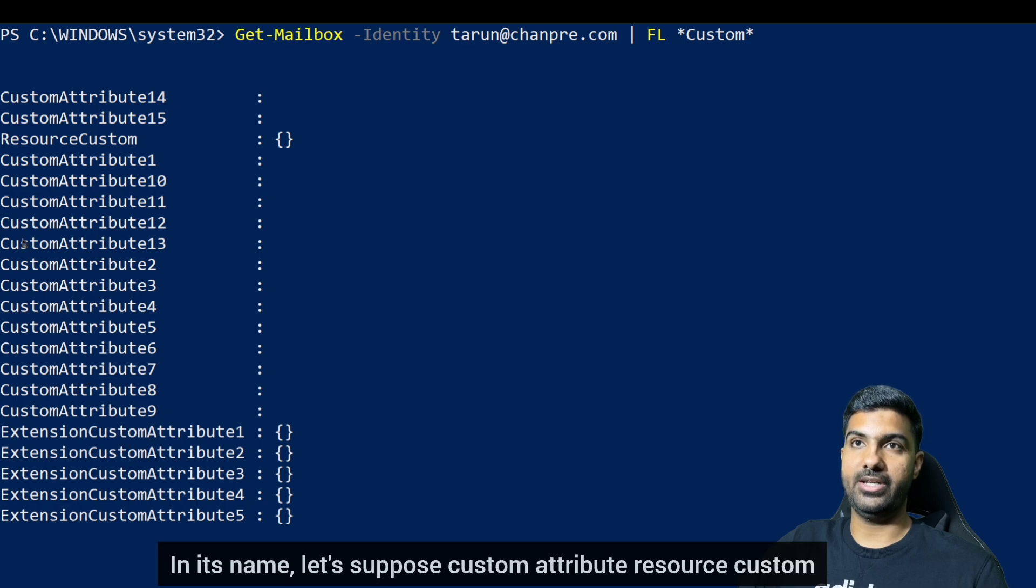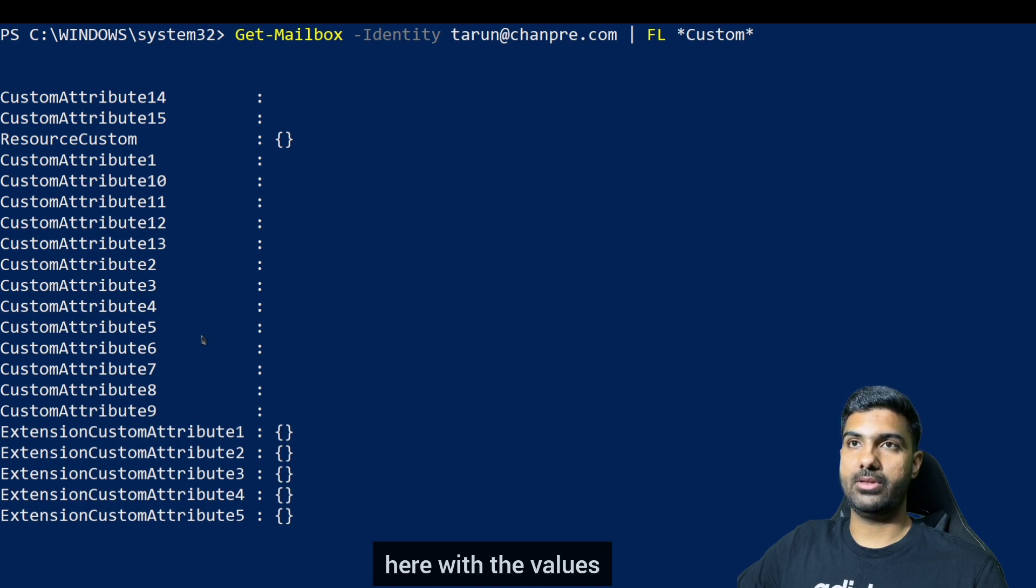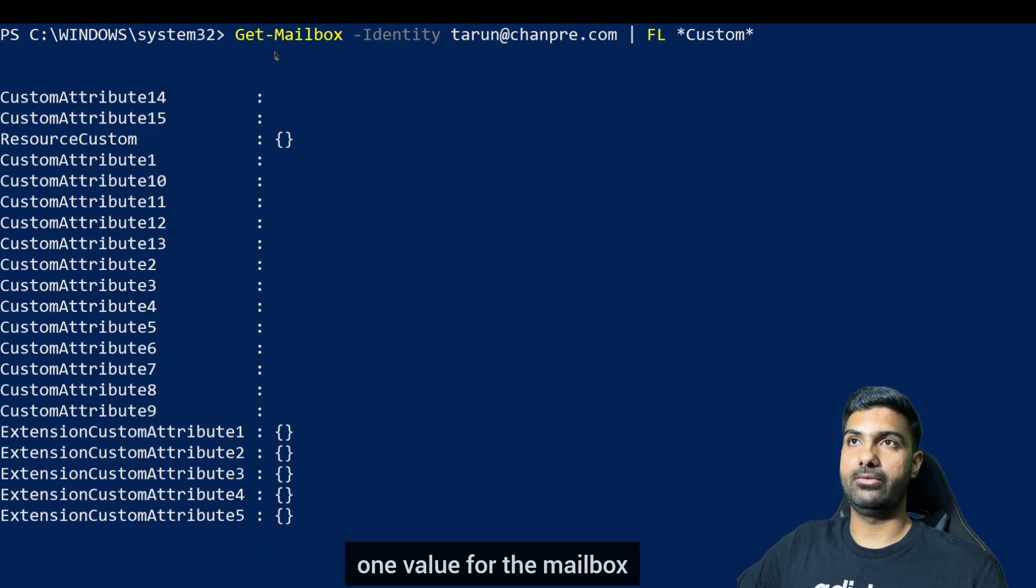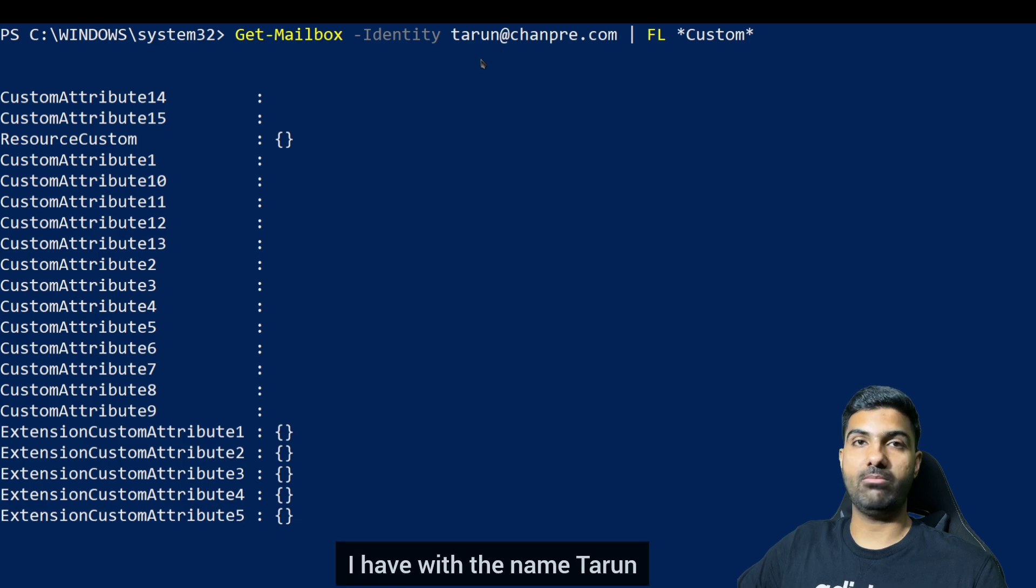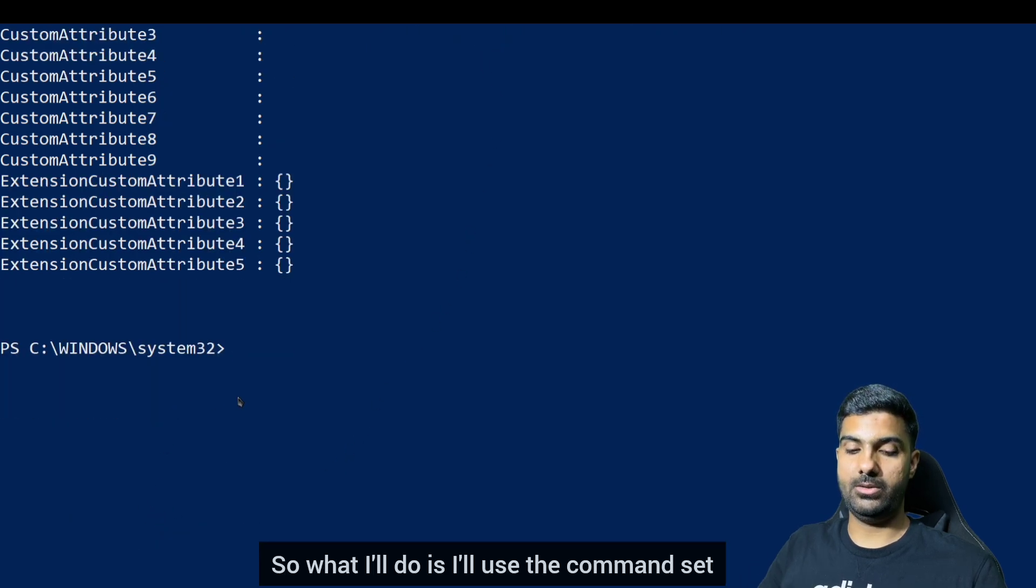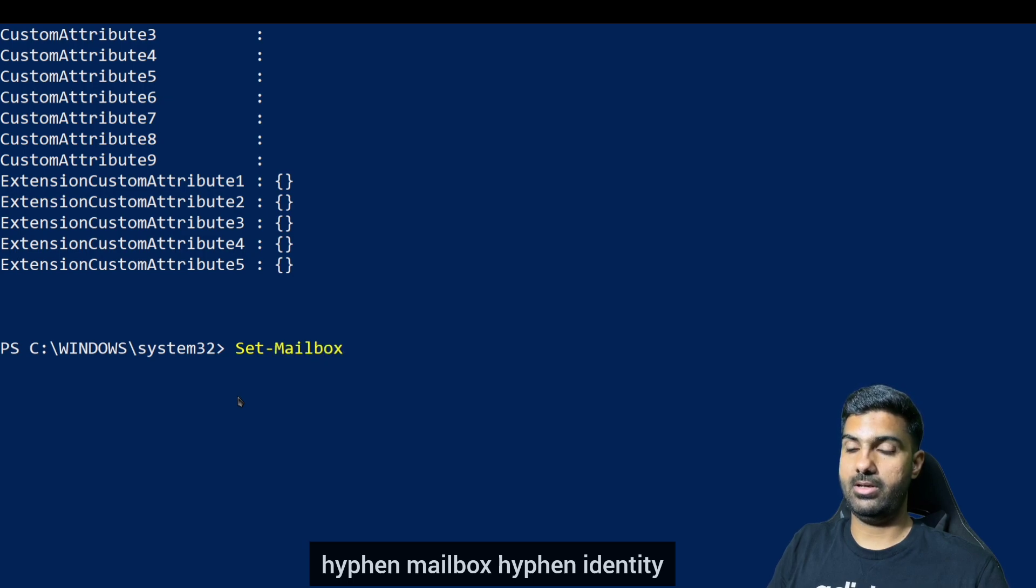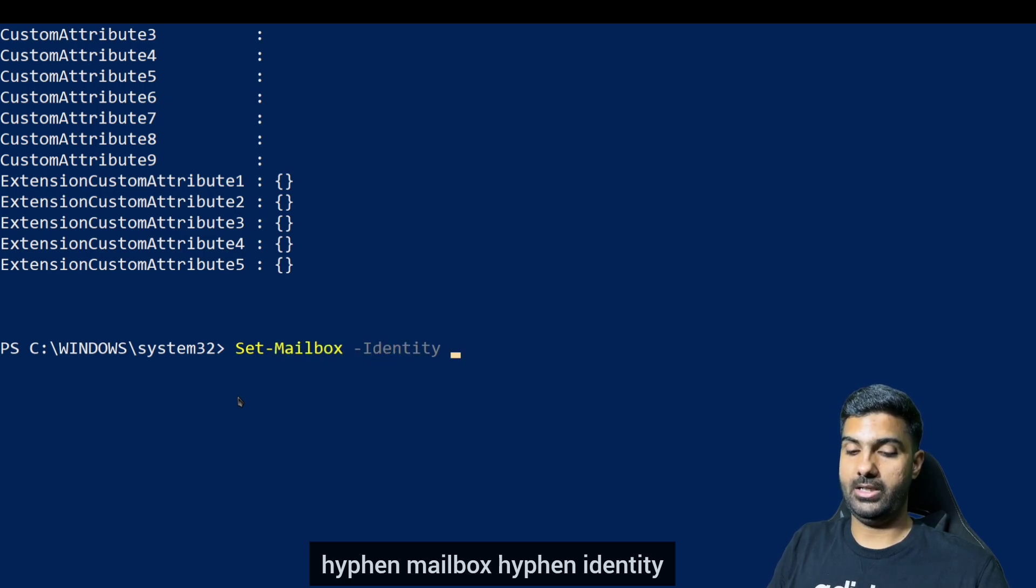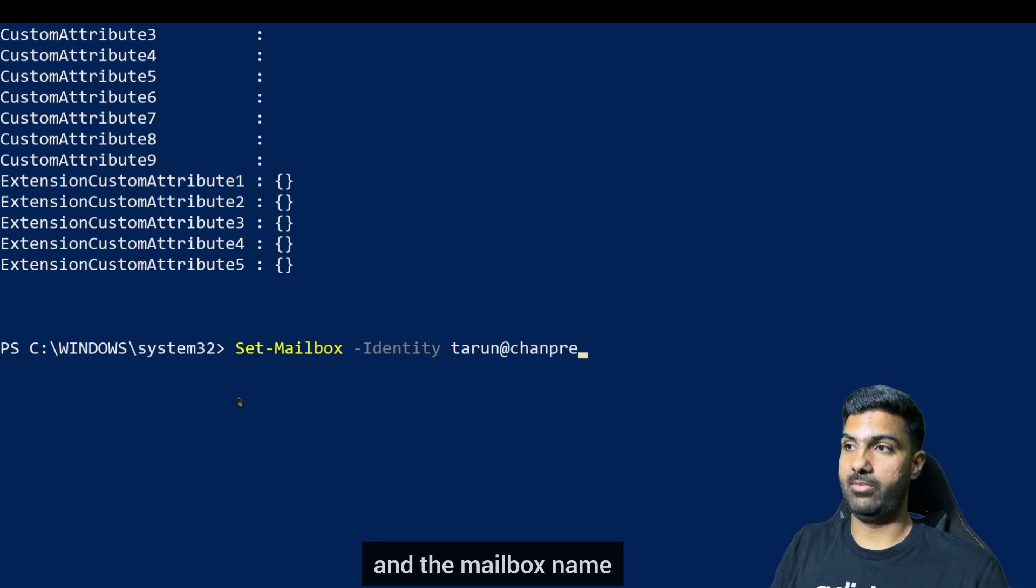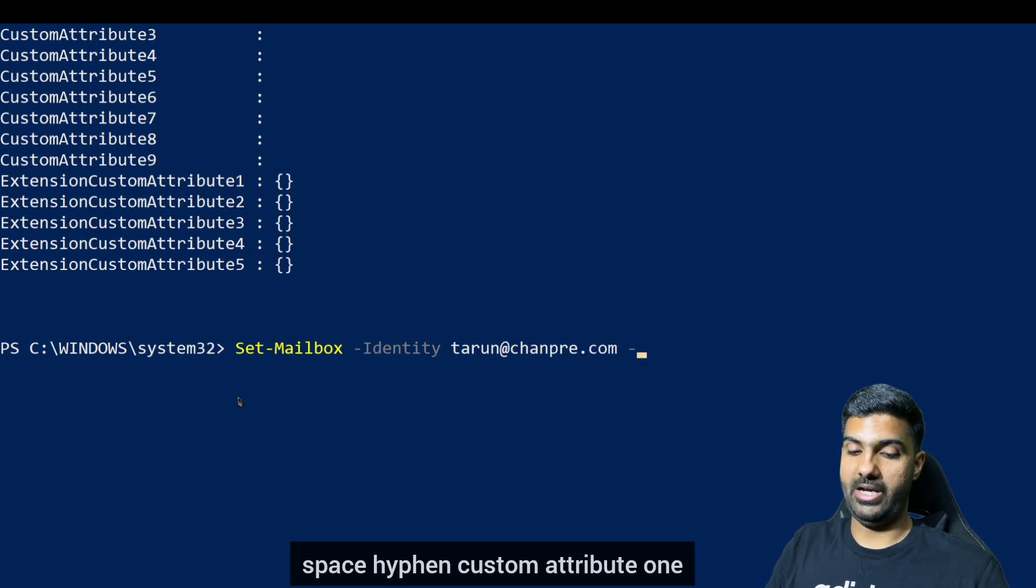Now I need to set up the custom attribute one value for the mailbox I have with the name Tarun. So what I'll do is I'll use the command Set-Mailbox -Identity and the mailbox name, space -CustomAttribute1. I'll give the value as CGS, which is my company name, and I'll hit enter.